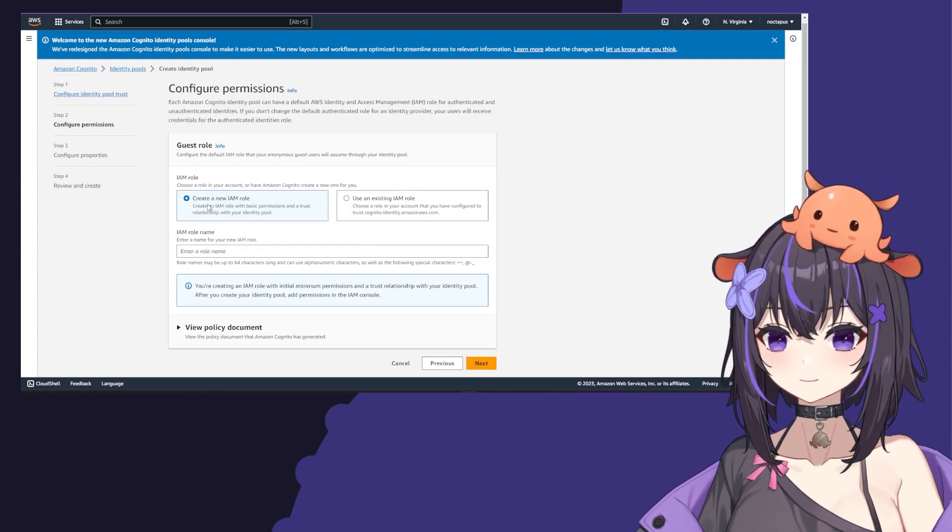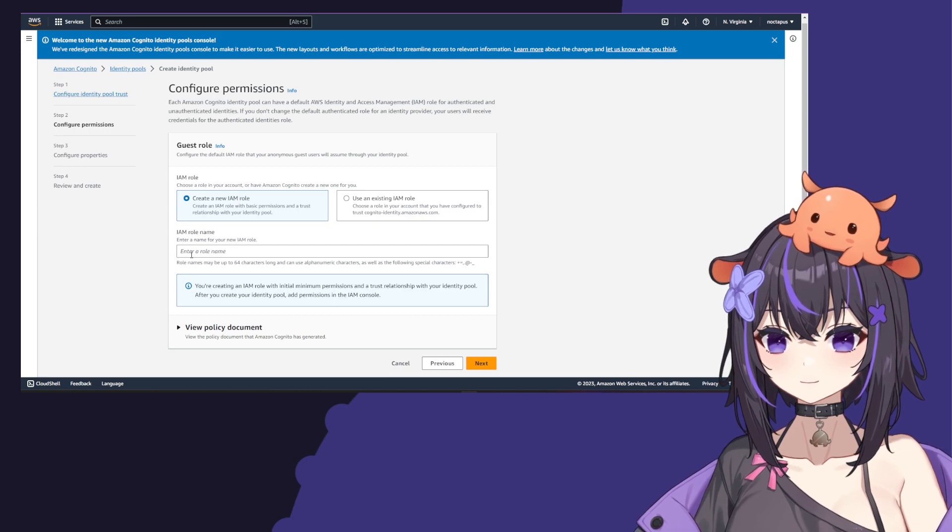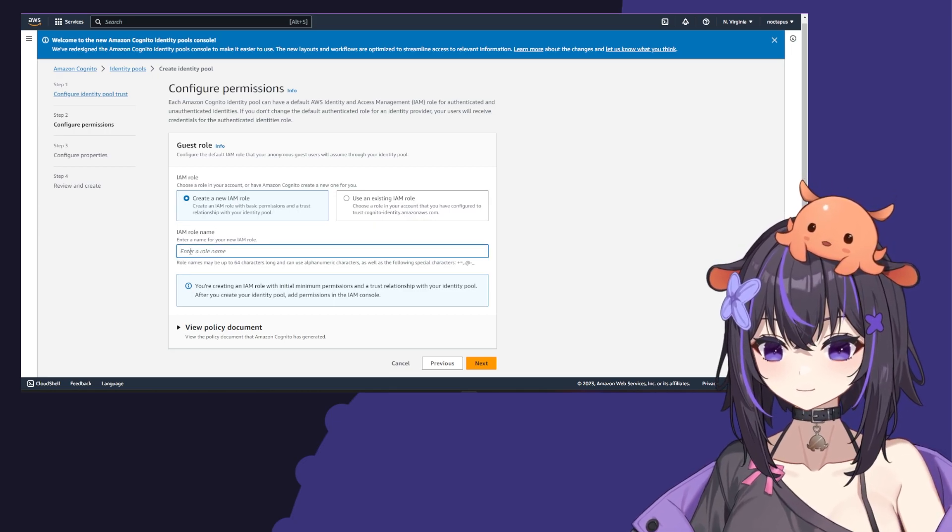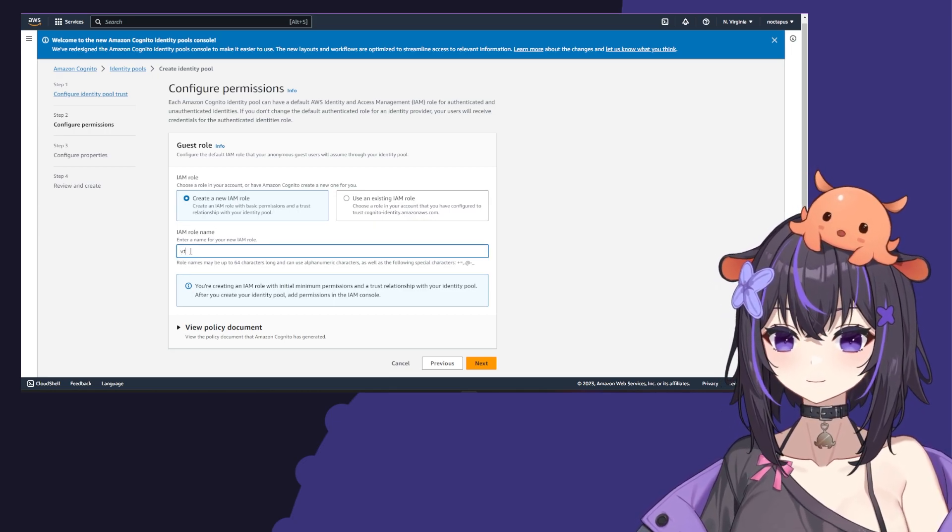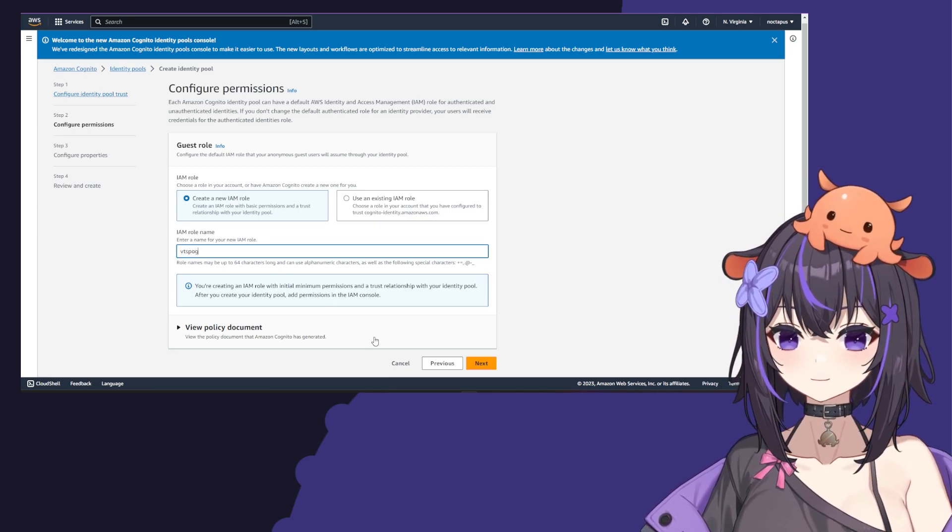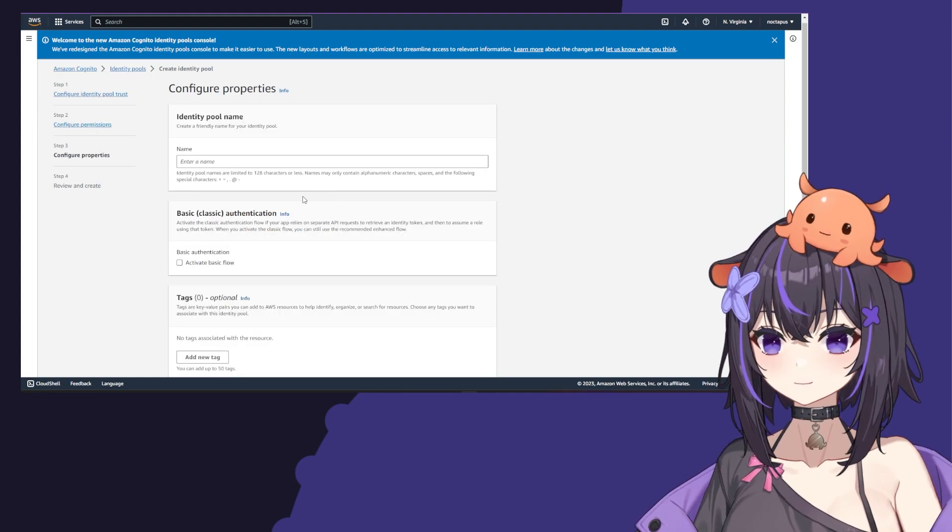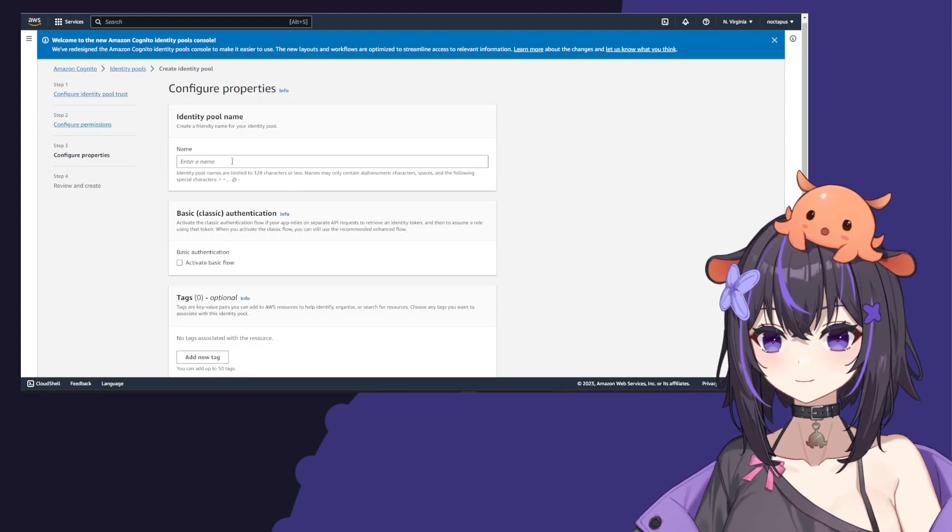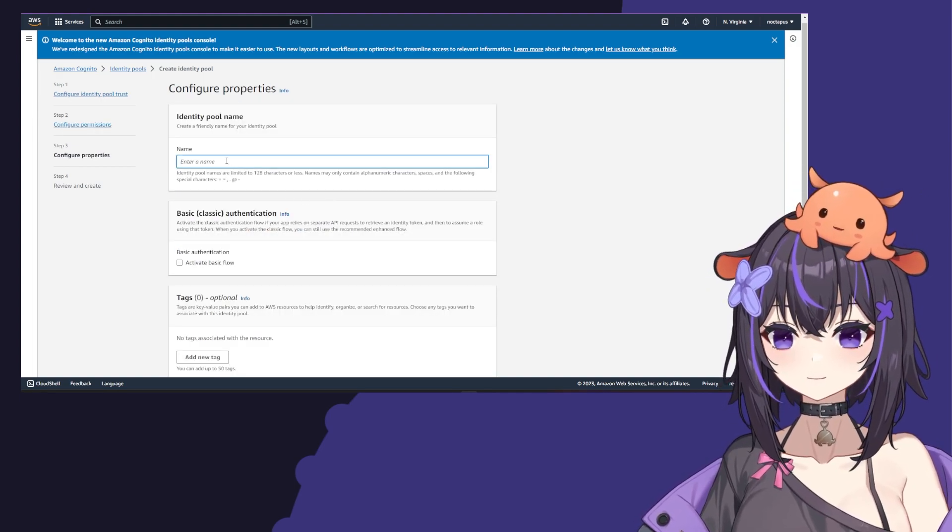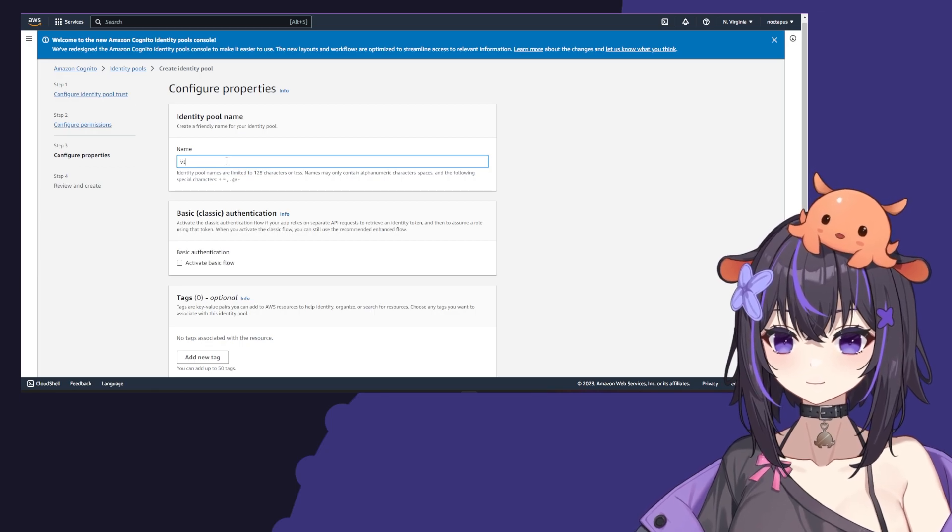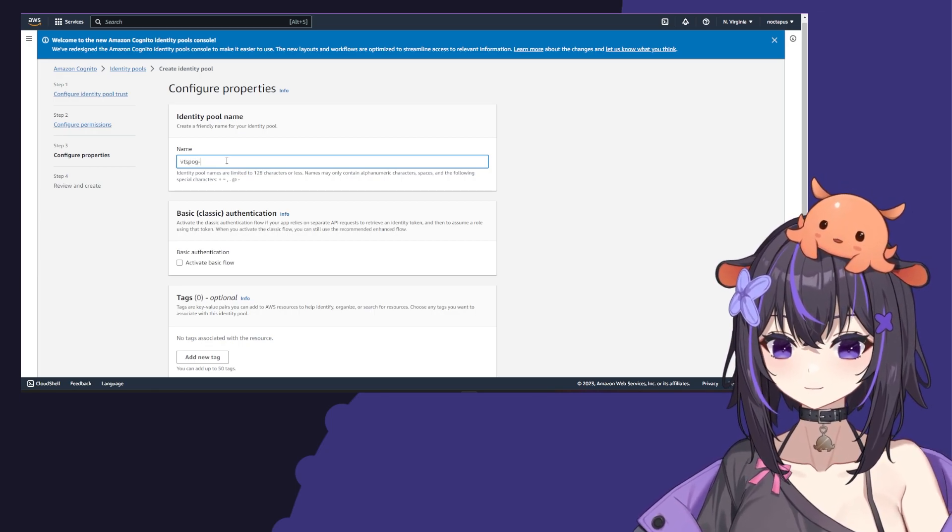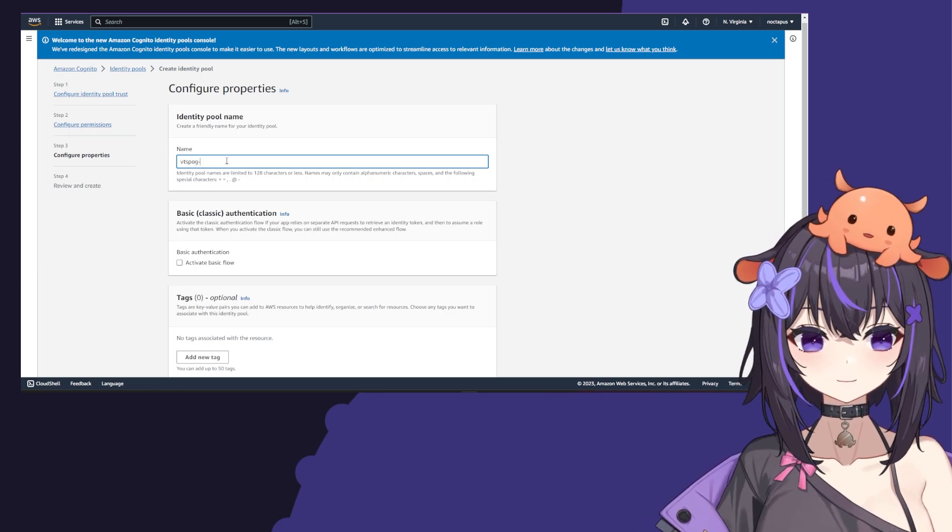Create a new IAM role and type VTSPog, then click next. For the identity pool name, you can type whatever you like. You can type VTSPog. We'll just use today's date, which is the 23rd.